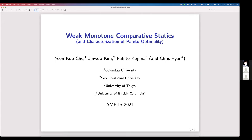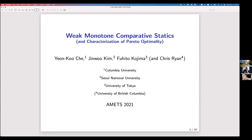It's a really great pleasure to talk in front of this audience. I will present this project with Yongkuche and Jinwoo Kim on monotone comparative statics. As you can see on the screen, I also have a subtitle in parentheses talking about characterization of Pareto optimum. One of our main results on monotone comparative statics uses a result from another paper of ours which characterized Pareto optimality — that part is with Jinwoo, Yongkuche, and Chris Ryan from UBC.